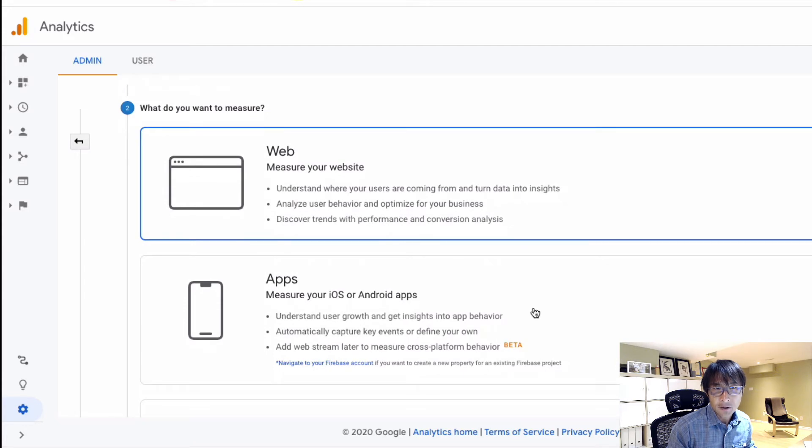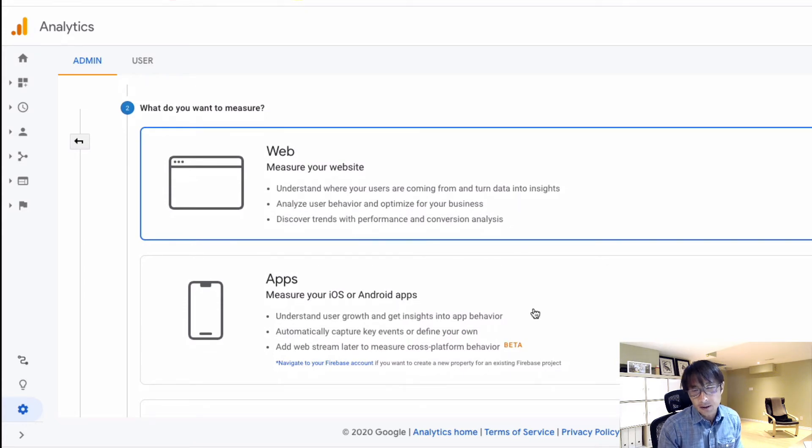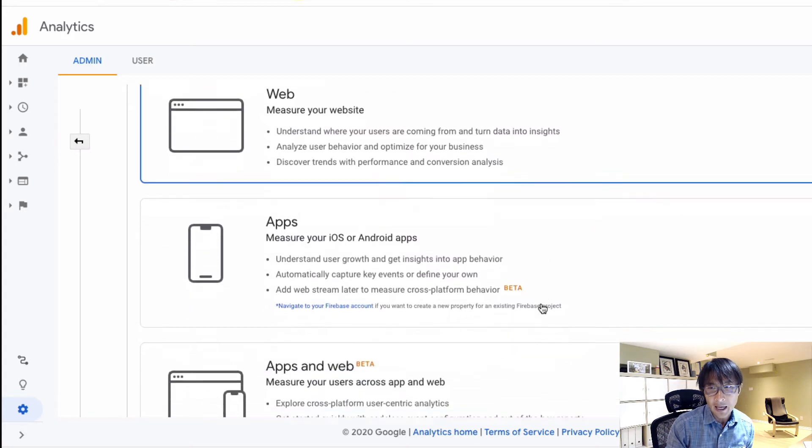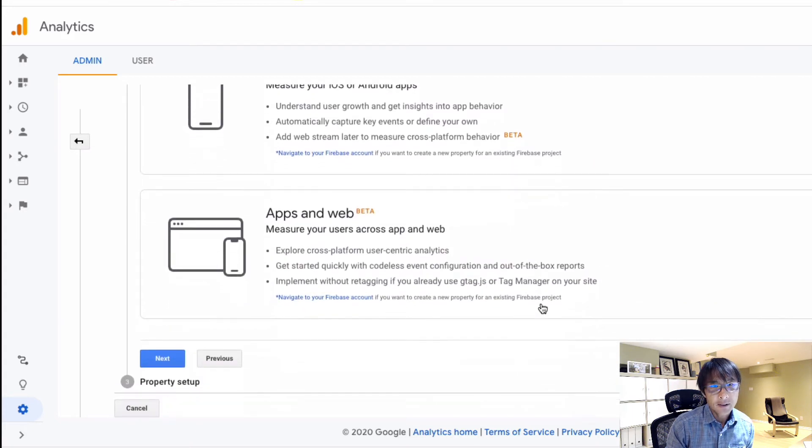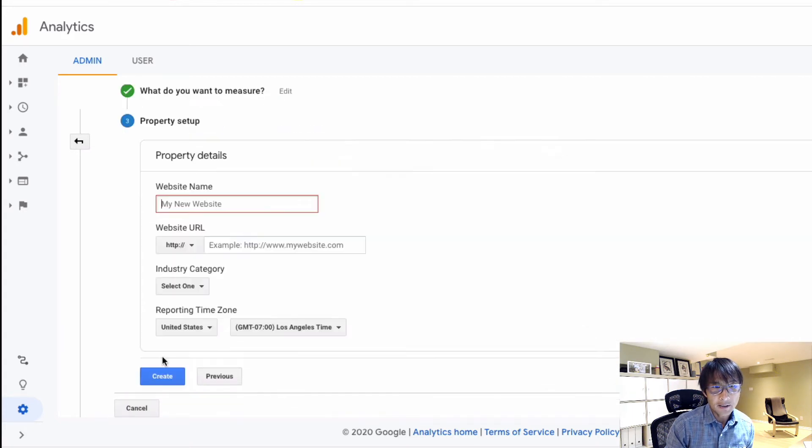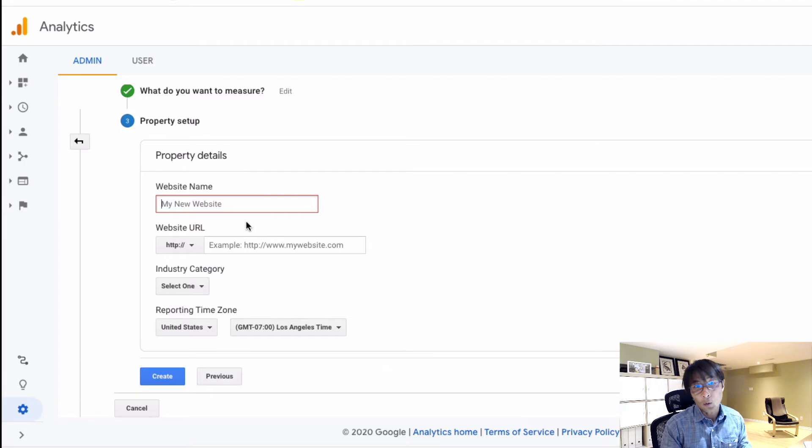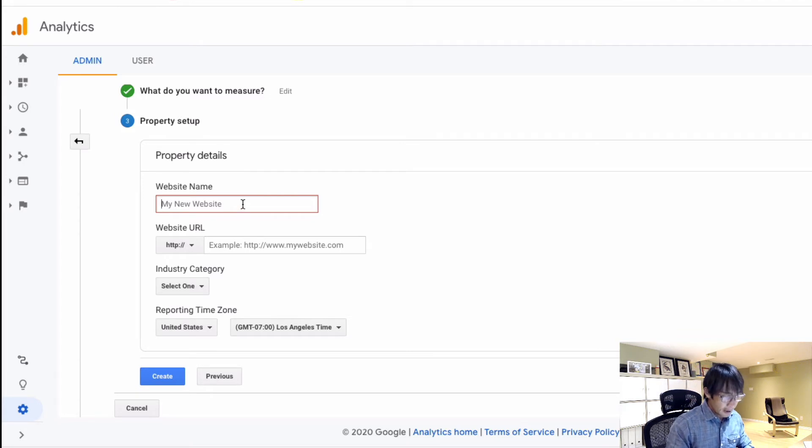iOS apps - so in this case, I just want to measure the website, it's not apps. So I'm going to just hit next here, and then website name. So I'm going to name it the same name, Vania Policy Monitor Website.